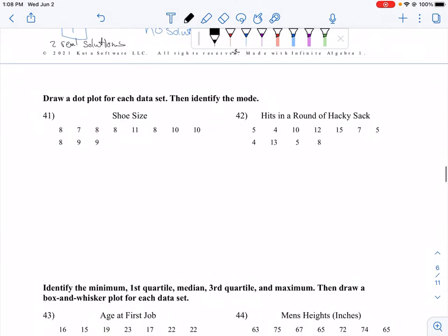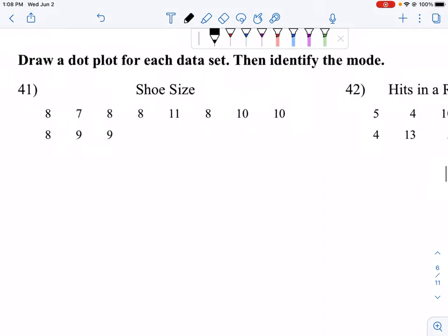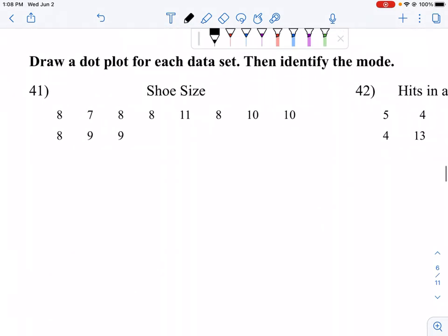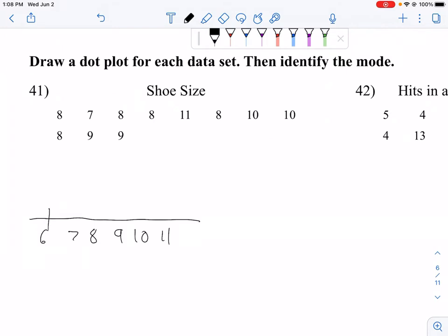For number 41, draw a dot plot for each data set and then identify the mode. Here I have a data set, and it looks like my smallest value is 7 and my largest value is 11. So I'm going to create a scale starting at 6 — 7, 8, 9, 10, 11 — and label this shoe size.